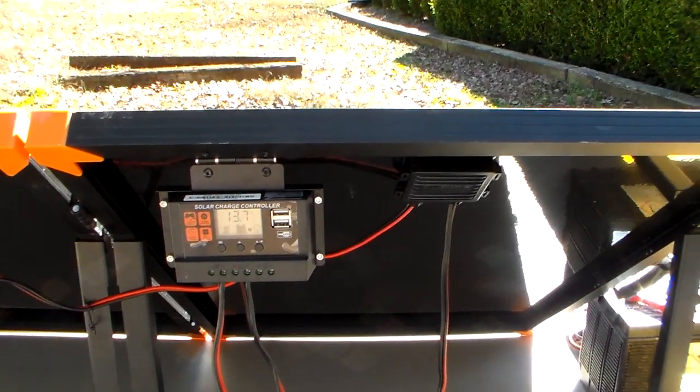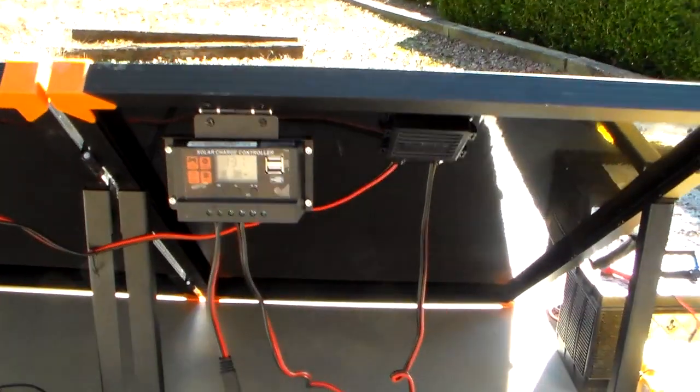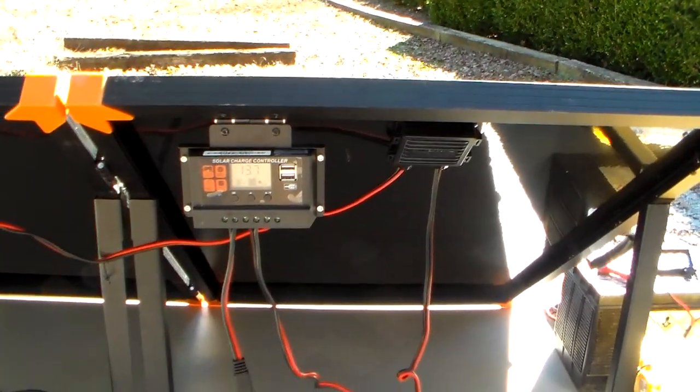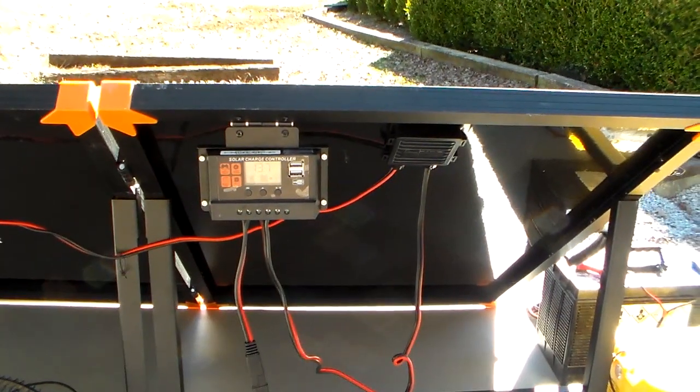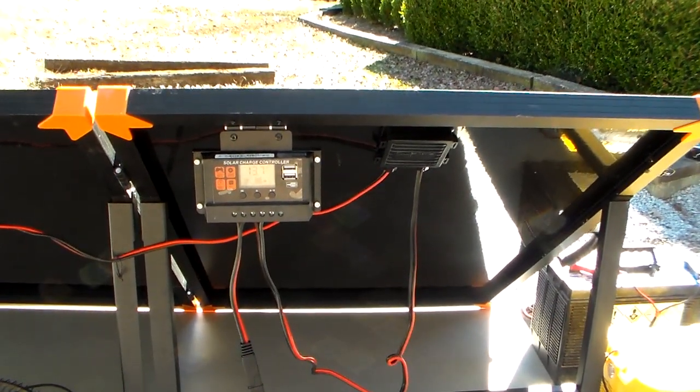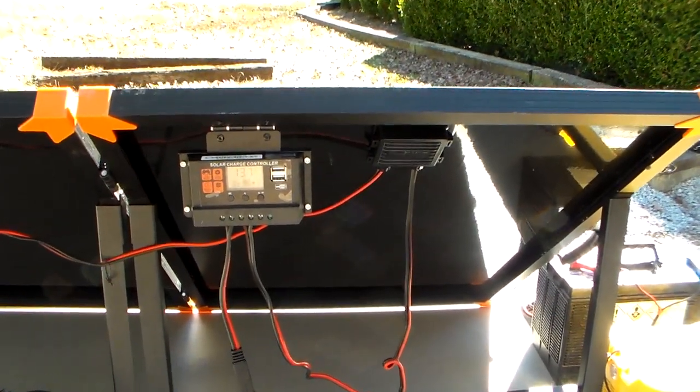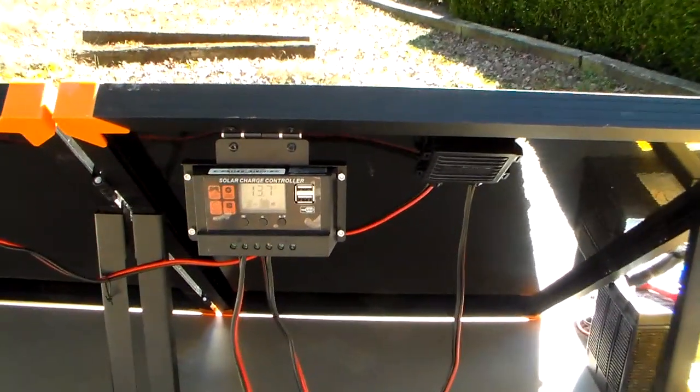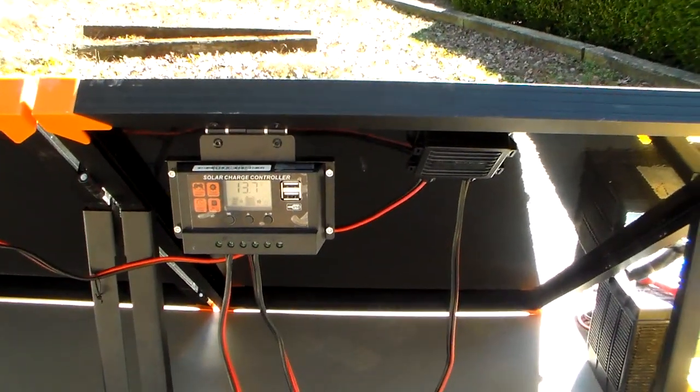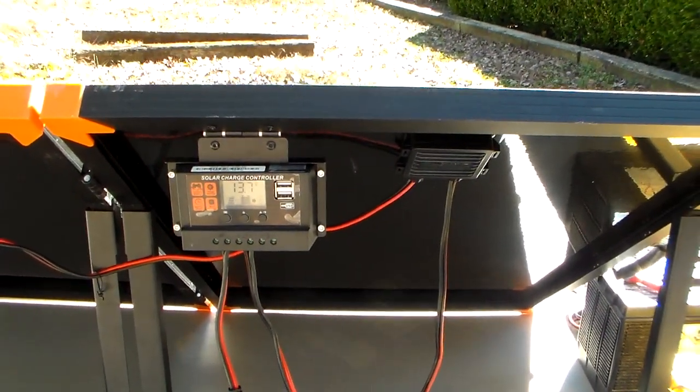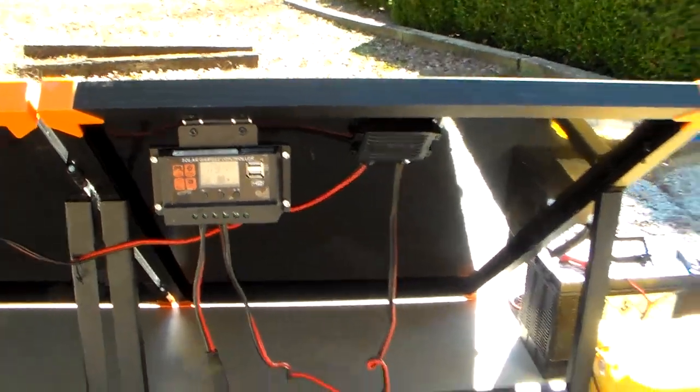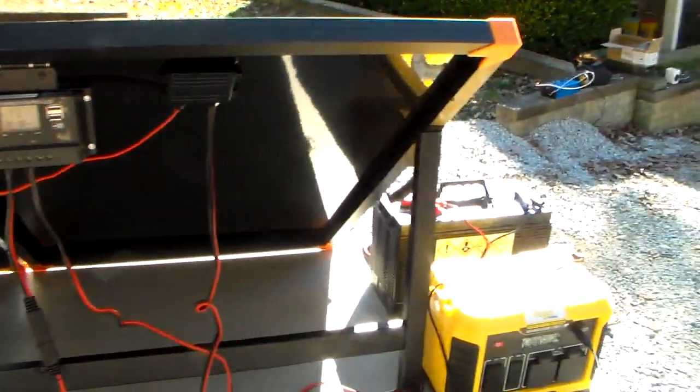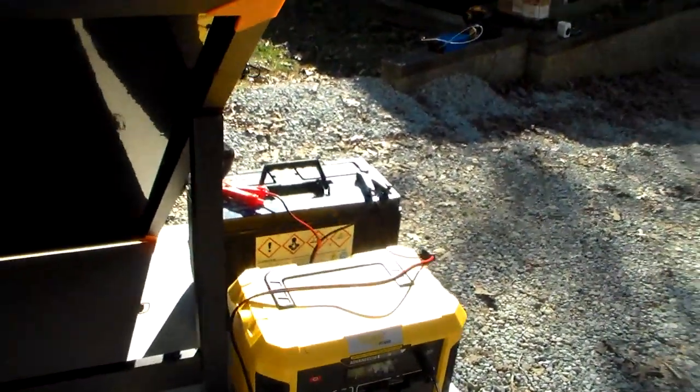It's got user selectable menus in the controller so you can pick your battery and how many cells your battery has if you're using lithium, 4 or 5 cell. So all that is user changeable inside the controller. You can see this battery, regular 12 volt lead acid battery, has already been charged because this has been beta tested a few times. So we're at full capacity on this battery. So it's in float mode right now.